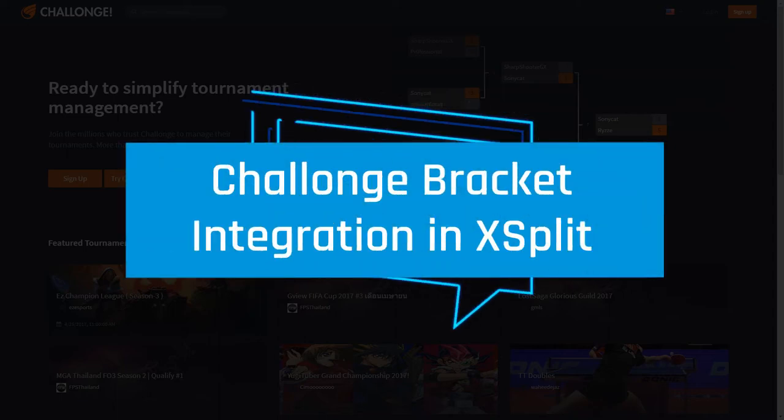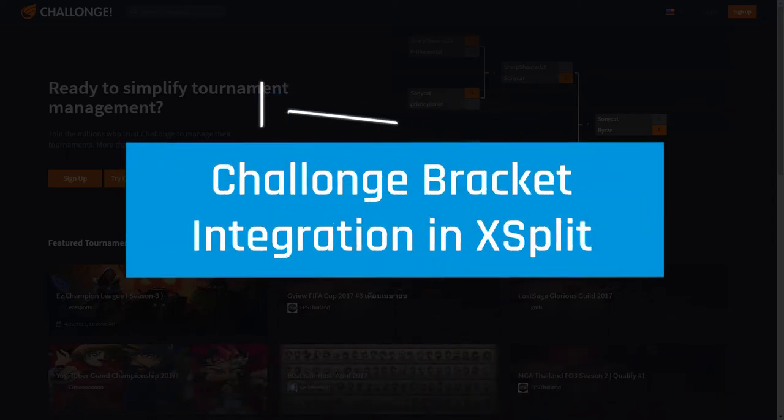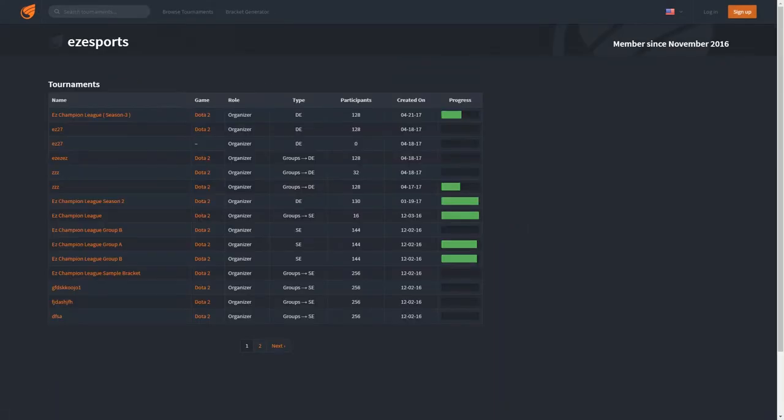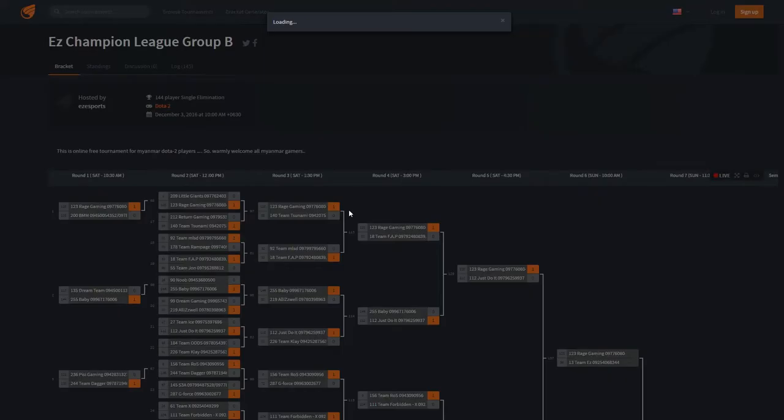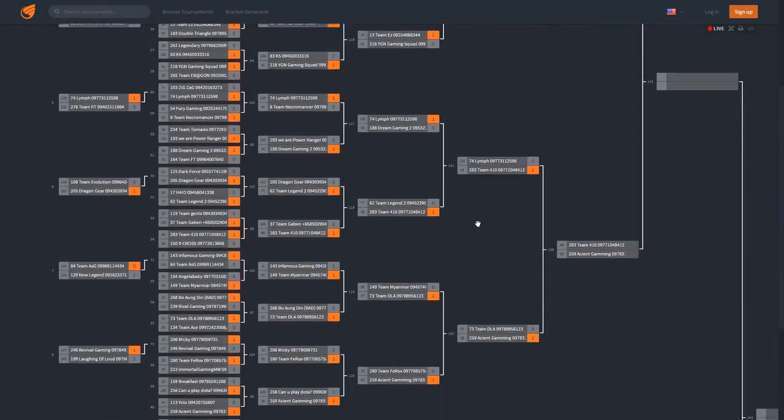XSplit Broadcaster now features Chalonge integration which allows you to show off your tournaments and events. If you are not familiar with the Chalonge site, it is a website that allows you to create live tournament brackets. You can update them while the tournament is in progress and all results will be shown immediately to everyone who views the page.